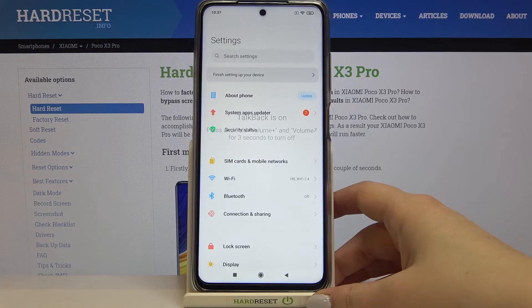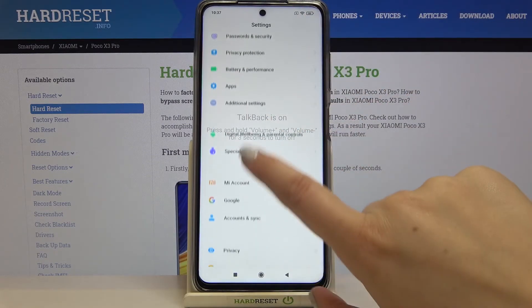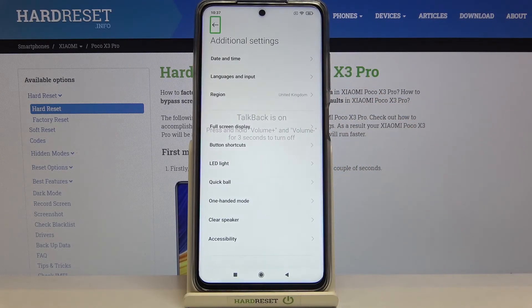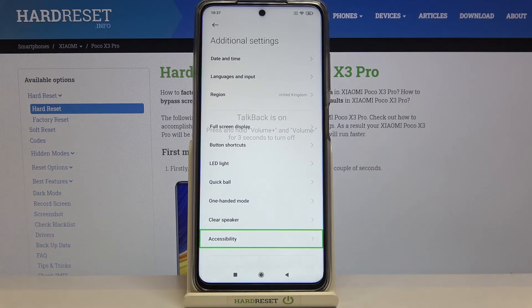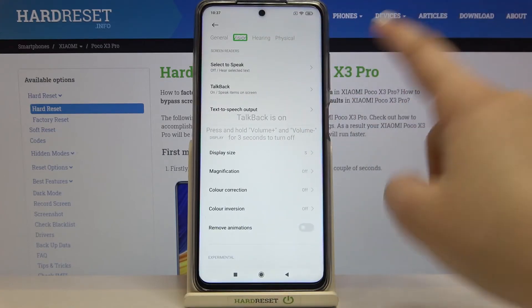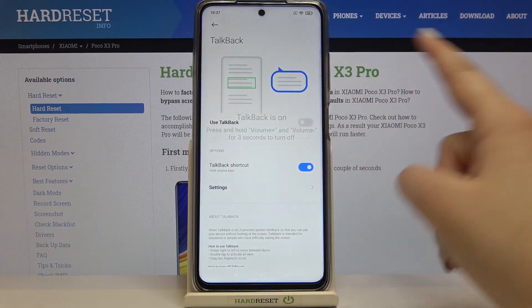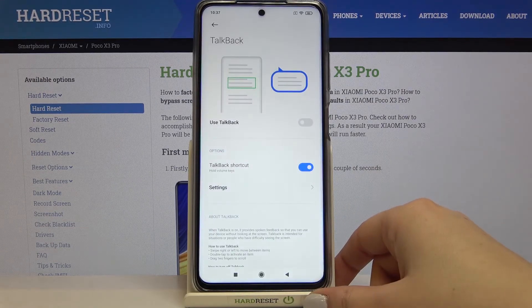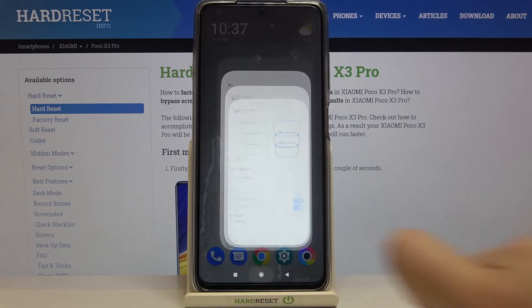Here we've got the basics of using TalkBack. Now I can show you how to turn it off — the same way we turned it on. Go back to Additional Settings, double-tap; tap on Accessibility, double-tap; tap on Vision, double-tap; tap on TalkBack, double-tap; tap on the switcher, double-tap; then tap on Stop and double-tap. As you can hear, TalkBack is now off.